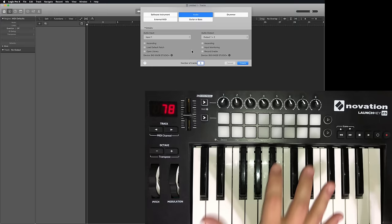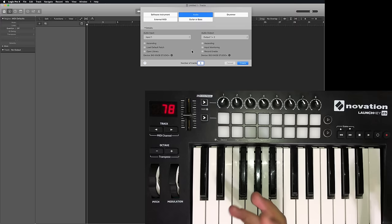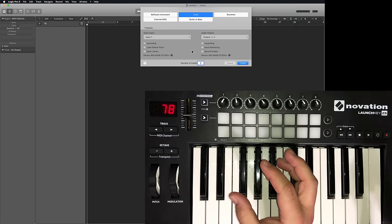We'll control things like faders, pans, sends, track mutes, track solos, track selection, and playback.